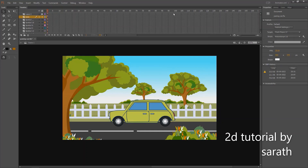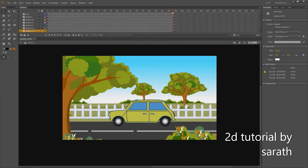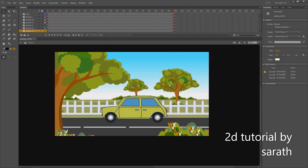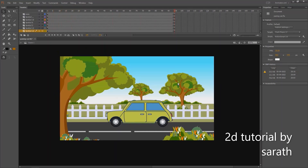Now you can insert your keys. We are doing a 100-frames animation. In the last key, select the top layer and move it to the right side.